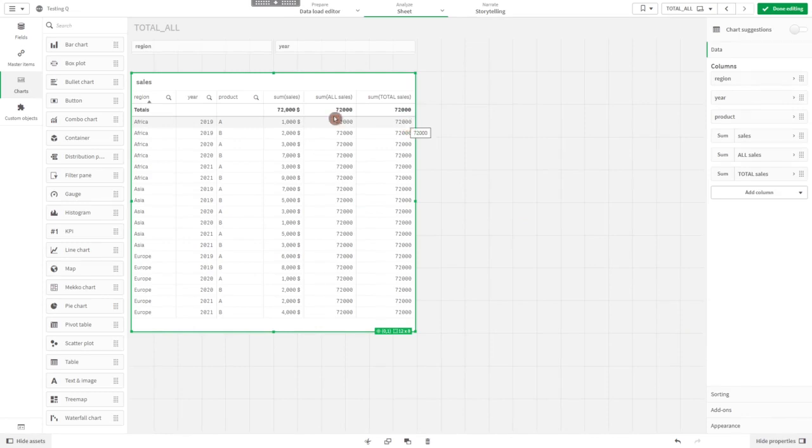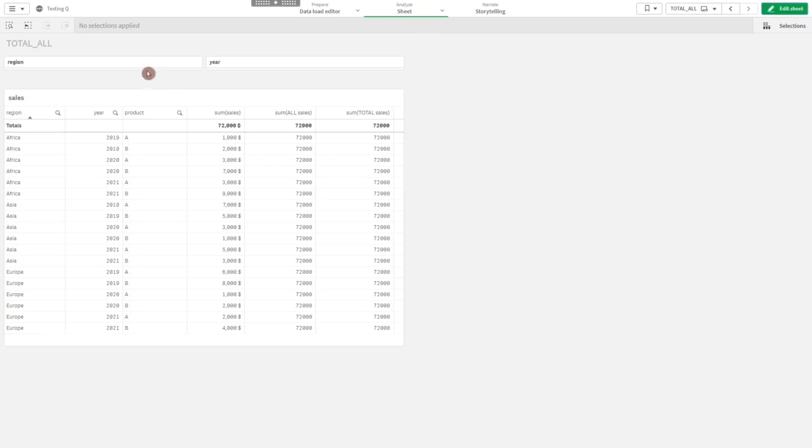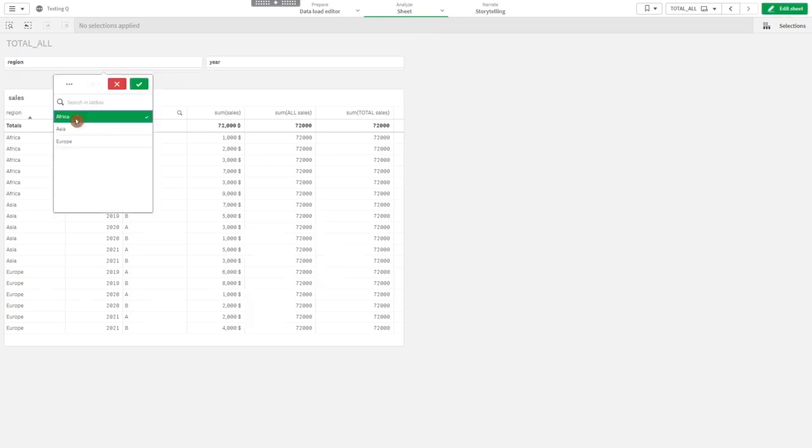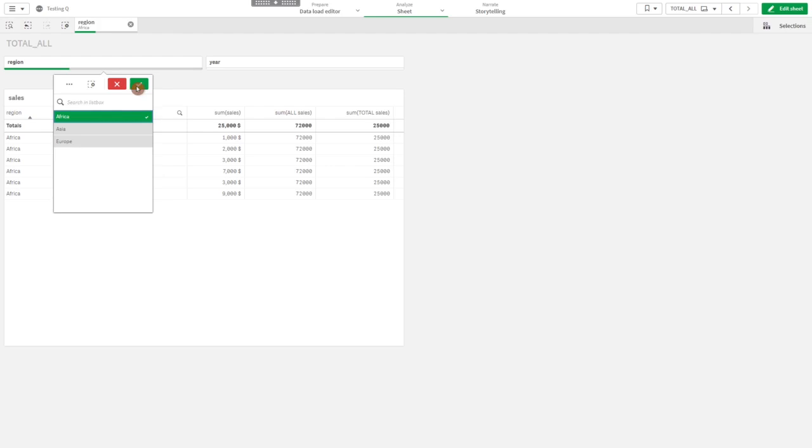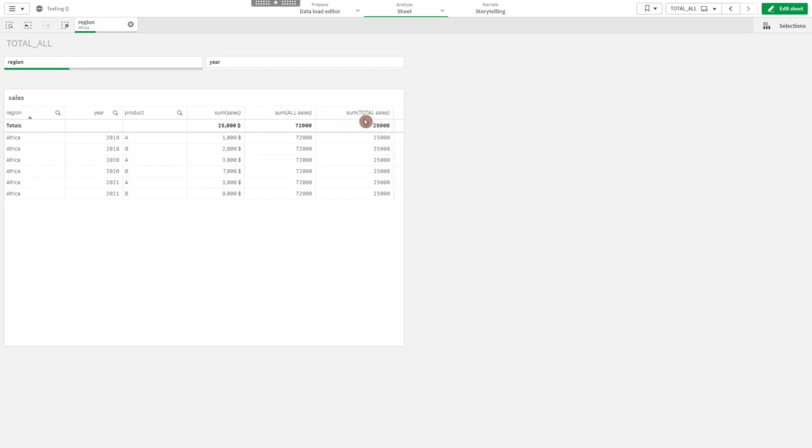So what's the difference between all and total? The difference you see when I select a filter, for instance region equals Africa. Sum over all sales stays the same, whereas sum of total sales actually respects the filter and sums over all the sales in Africa.